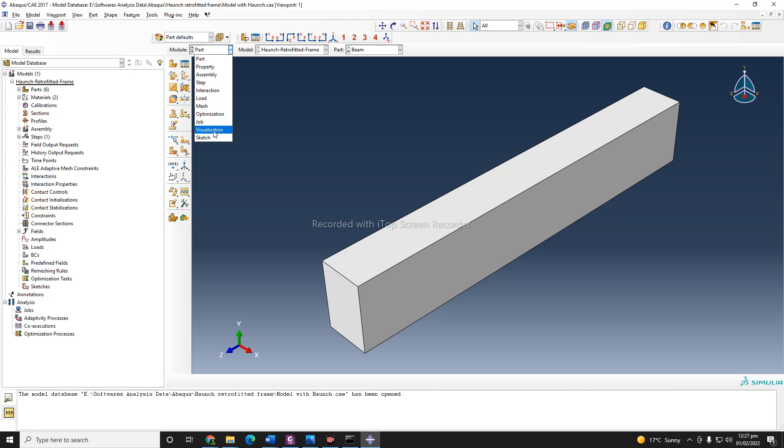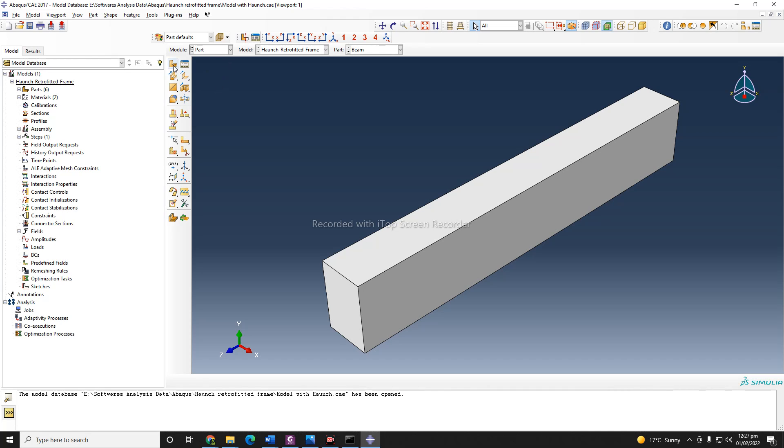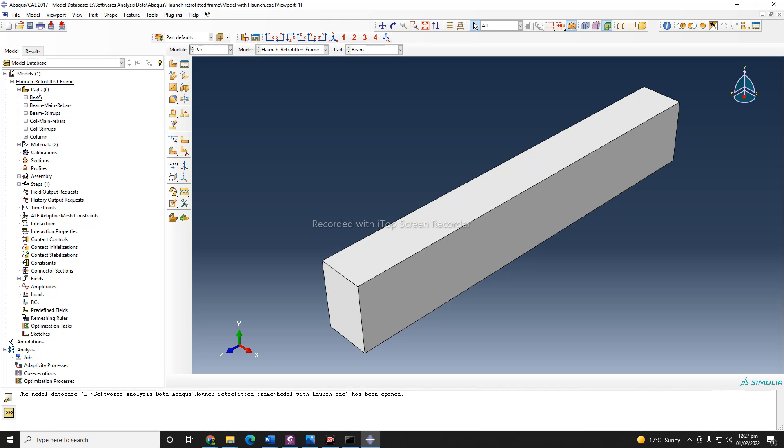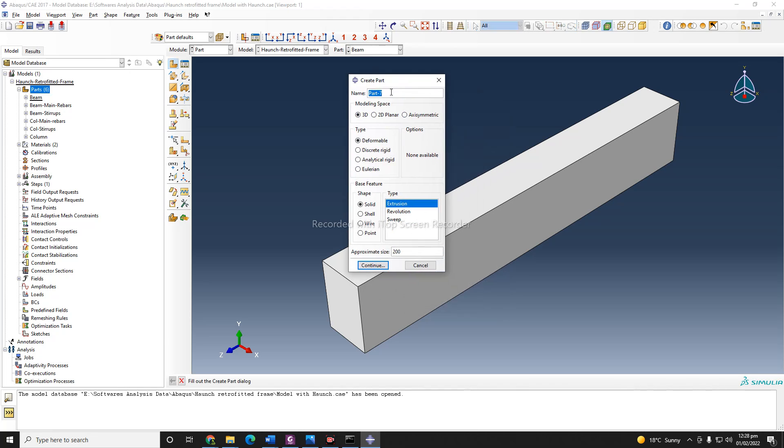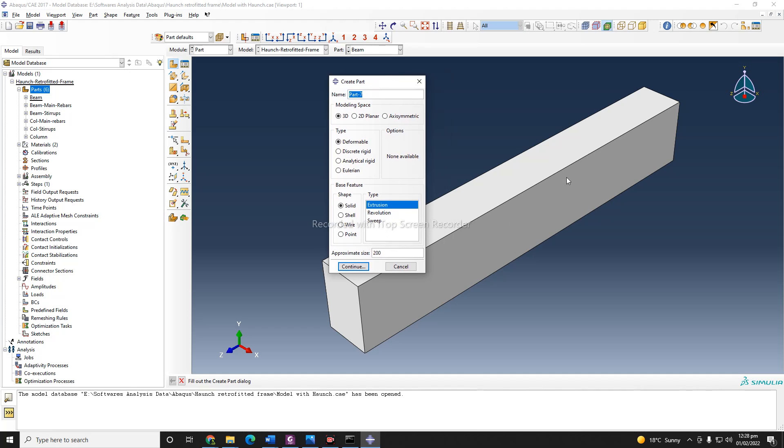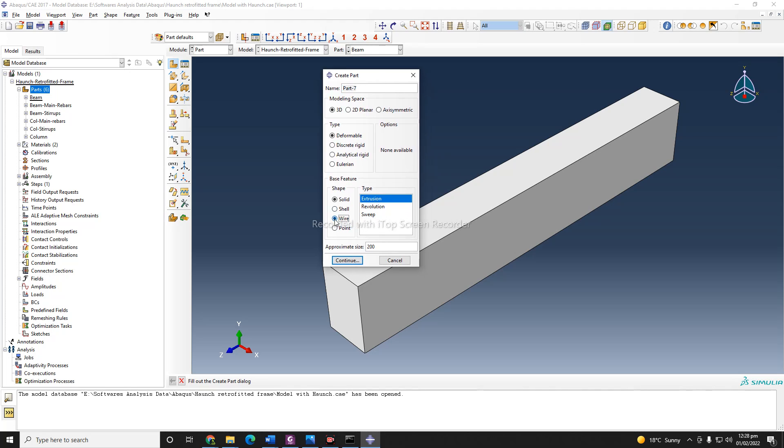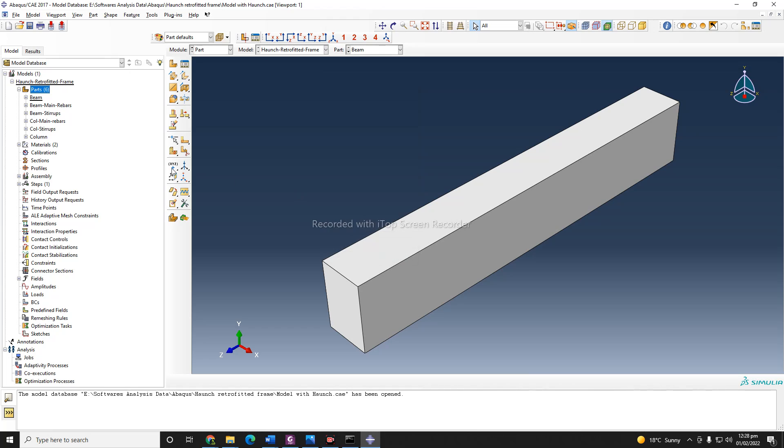After the job is completed, you can visualize it. In the first module, which is Part, you can define these parts from here or click this icon. This window will pop up where you can name your part and select whether that is 3D, 2D, or the type, whether it is deformable or discrete, and whether it is solid, shell, or wire. Mostly, for example, if you are modeling a beam or column, that is definitely a solid deformable section 3D. And for example, if you are modeling rebar section, rebar is a wire section, so you need to choose wire from here.